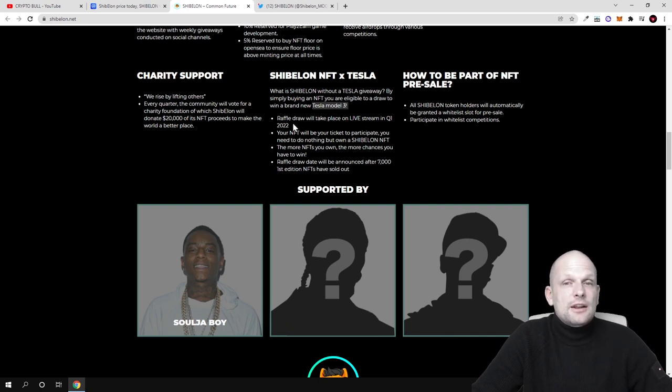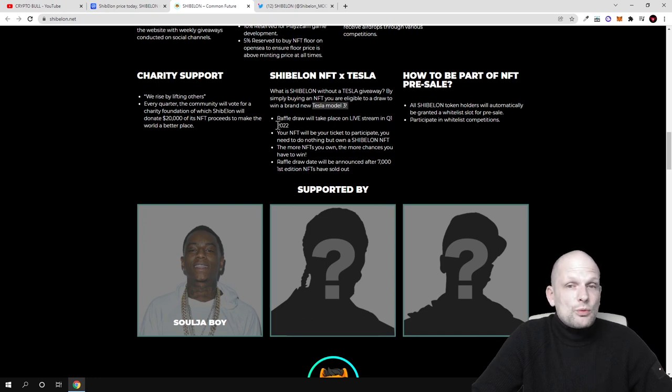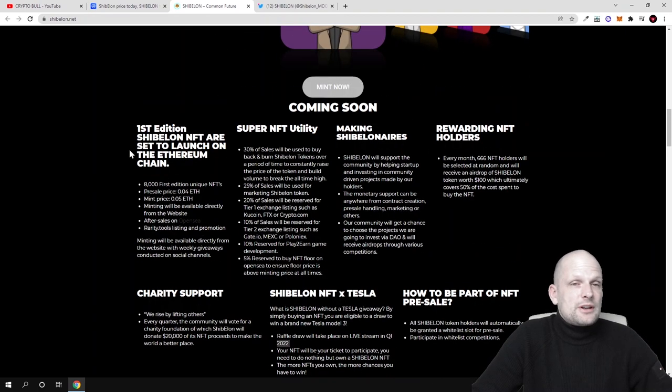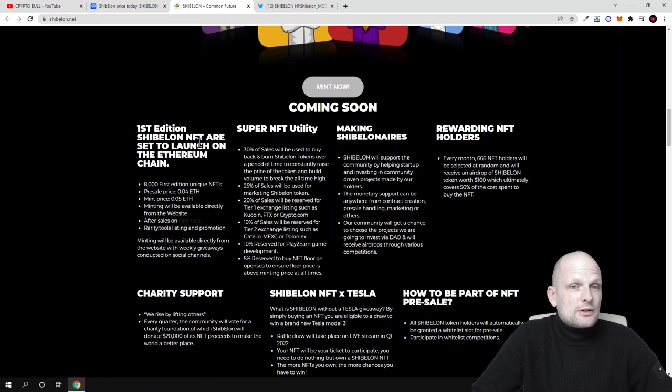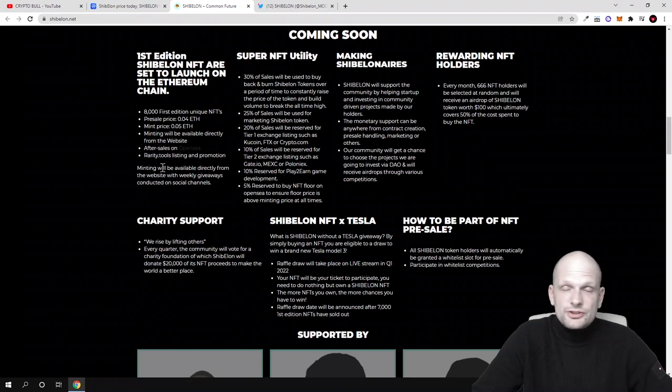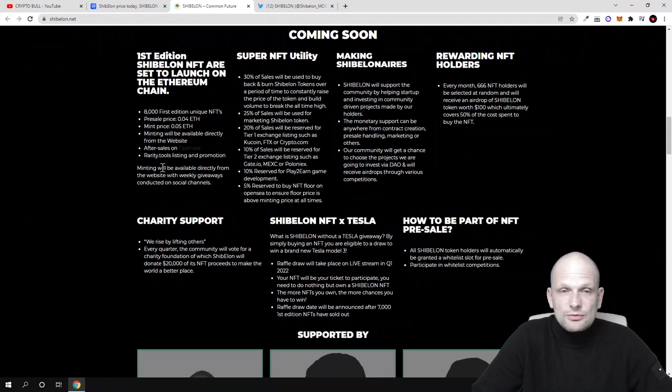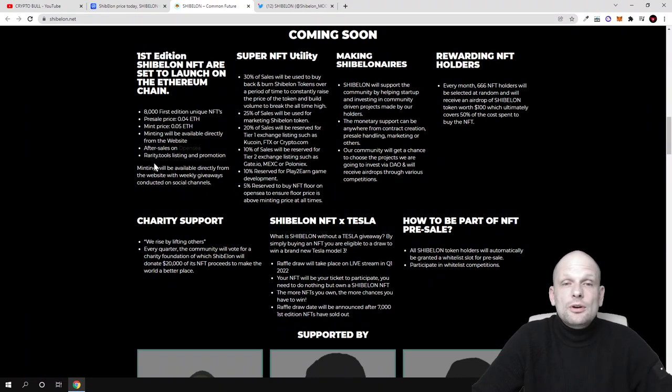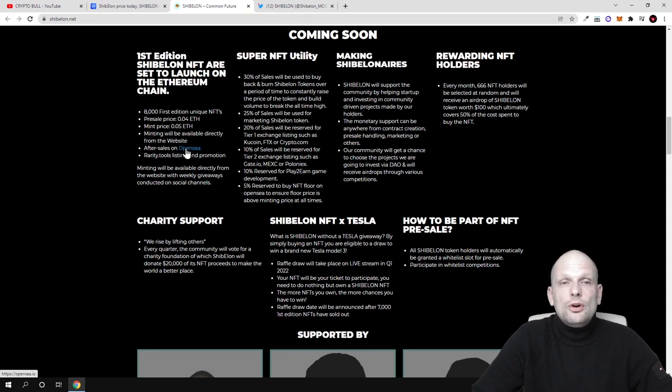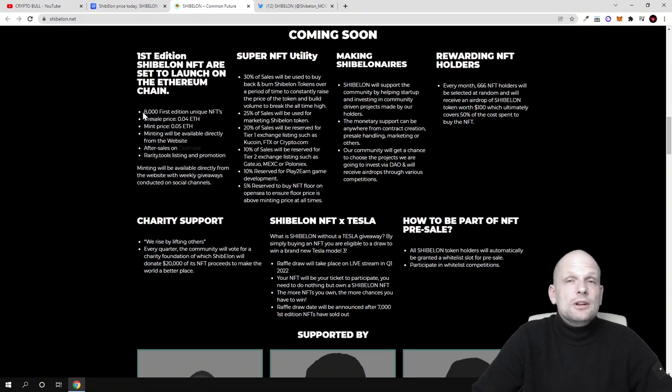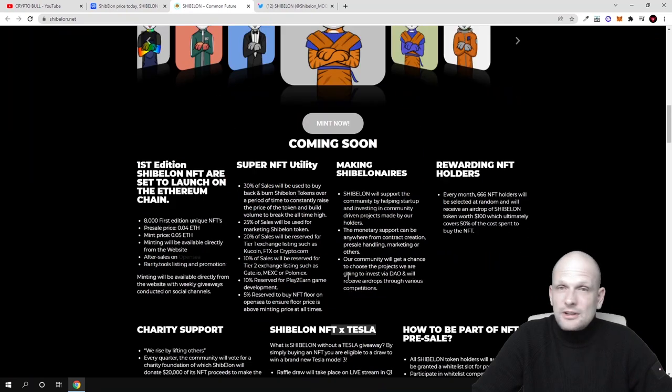One thing about these NFTs - first edition Shiba Elon NFTs are set to launch on the Ethereum chain, not Binance Smart Chain. You'll be able to get them on OpenSea. After the sale on OpenSea there will be a collection of 8,000 of these Shiba Elon NFTs, which is a very interesting concept.